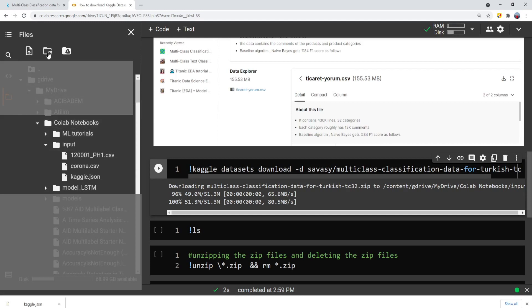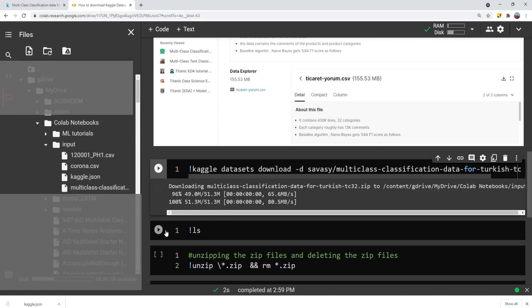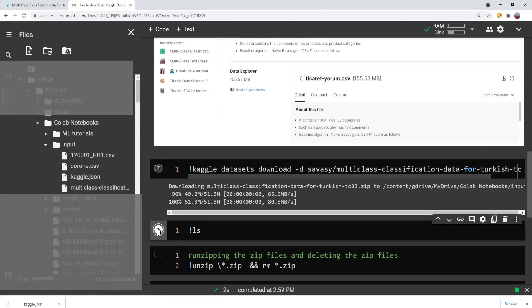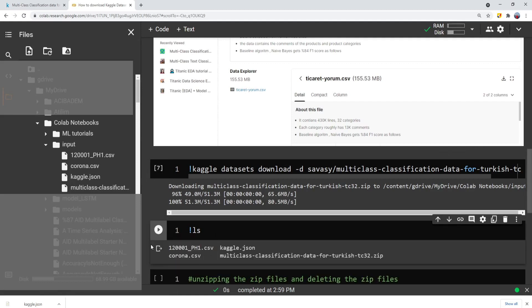So let's refresh the directory structure and notice that the zip file appears on the left side. If you want to check by the code, you can use the list command and see that that zip file appears in that directory.